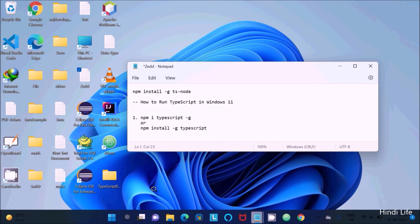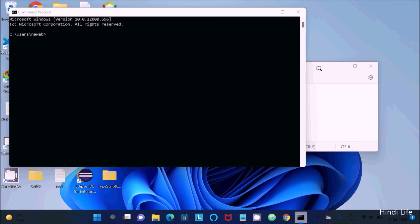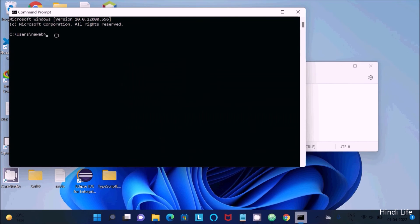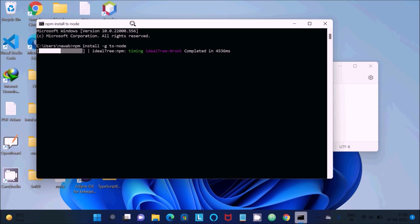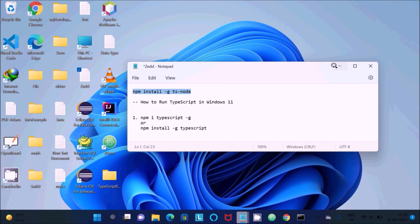To fix this error, open the Command Prompt and install 'ts-node' globally. Copy and paste the install command and press Enter — your internet must be connected so it will take some time. Once complete, you'll see it added 127 packages.